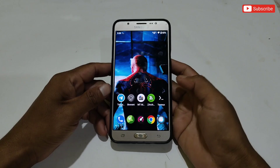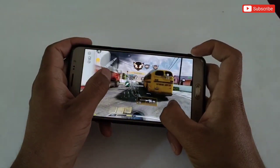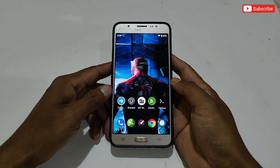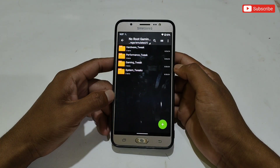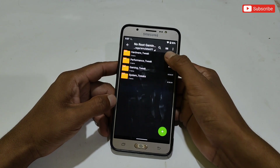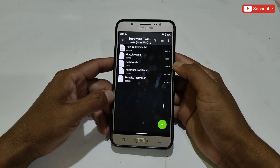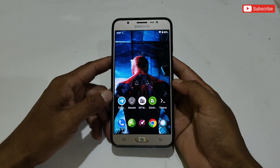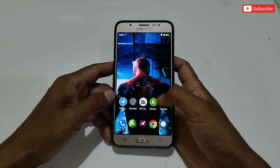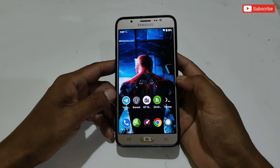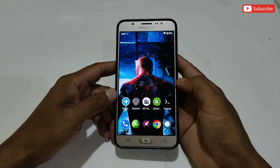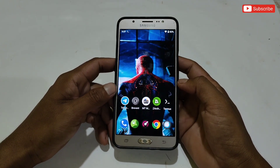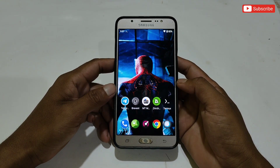Hey guys, this is XBO and welcome back to another brand new video. Today we will discuss the latest tweaks or modules for non-rooted device users. I have provided various modules for your phone that are suitable for almost all Android phones — you can use them on 2GB and 8GB RAM phones. These modules are also suitable for vBand, QTay, and the LTP app, and are highly optimized for gaming and performance.